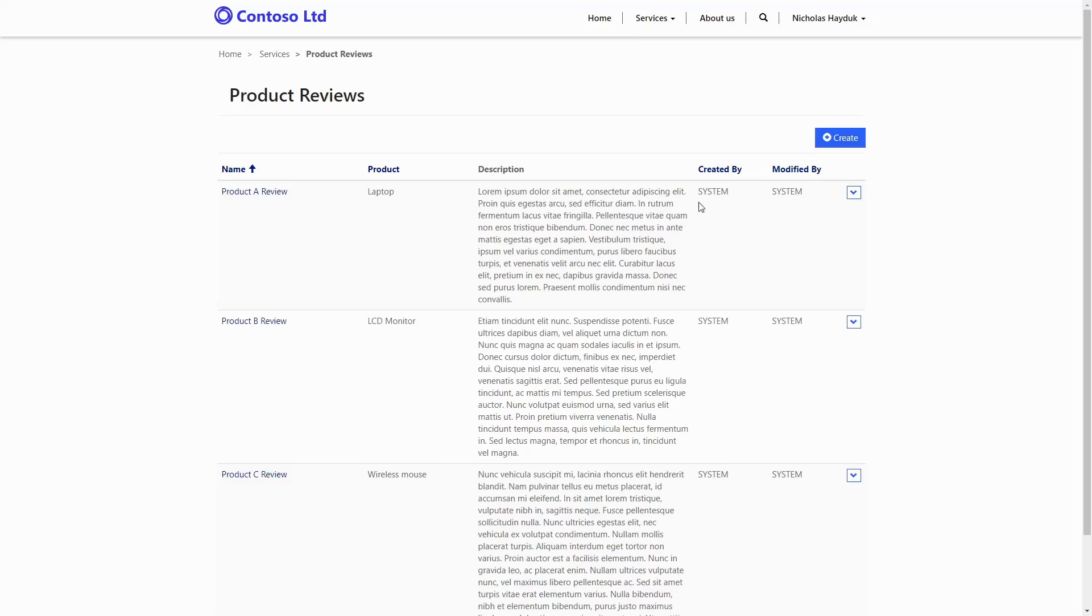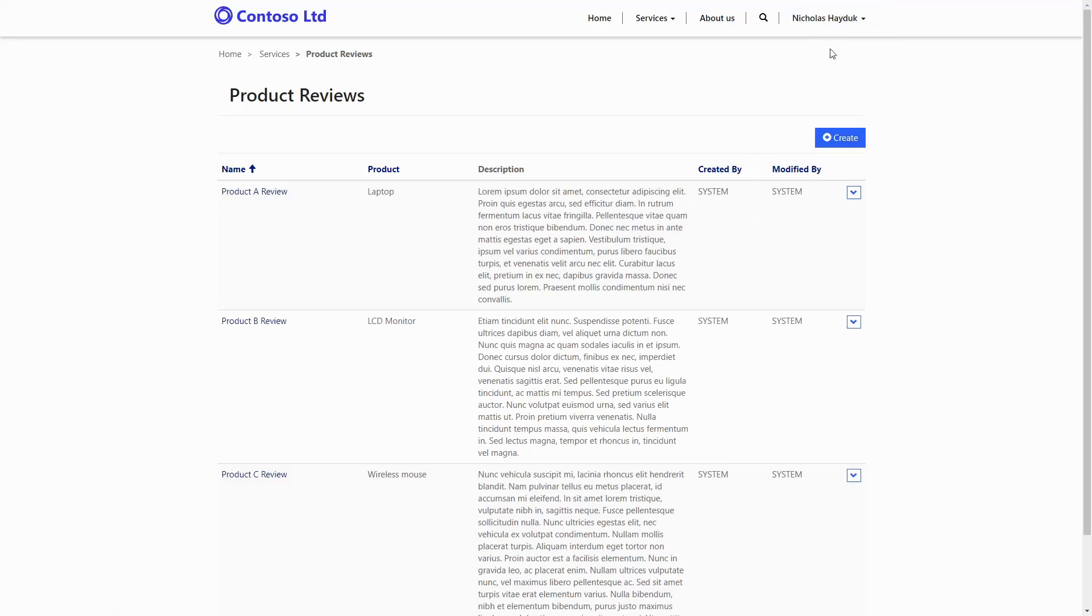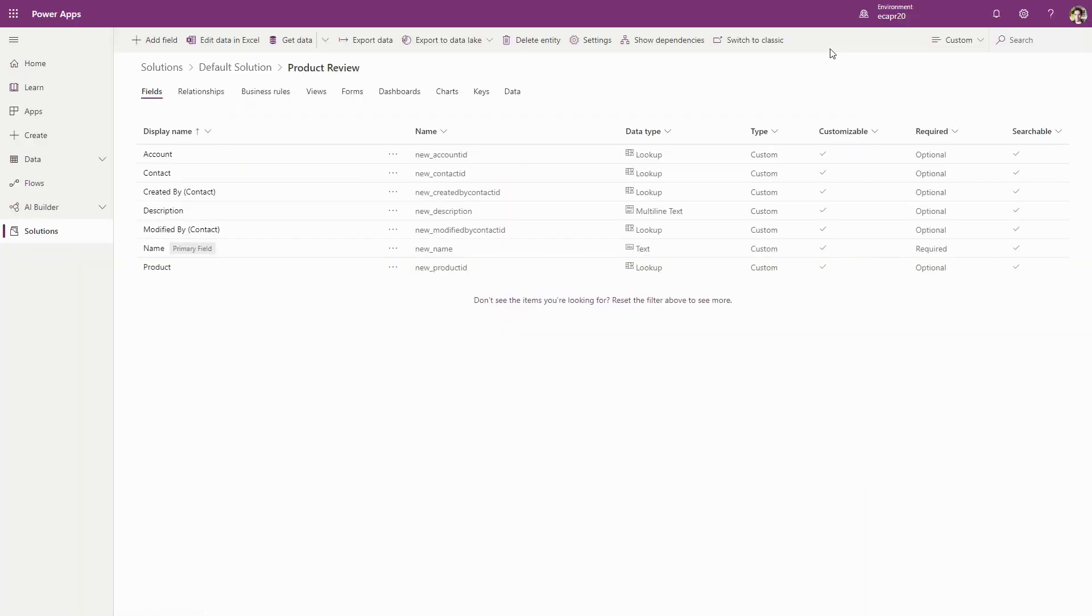Out of the box, no data about the contact performing the operation is captured. This means if you need this data, you'll have to do it yourself. Thankfully, there are some simple steps to make that happen.